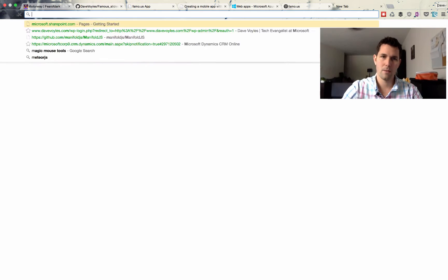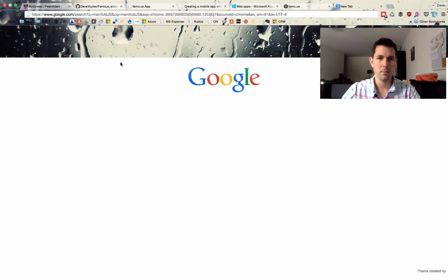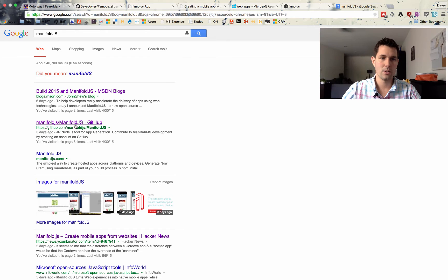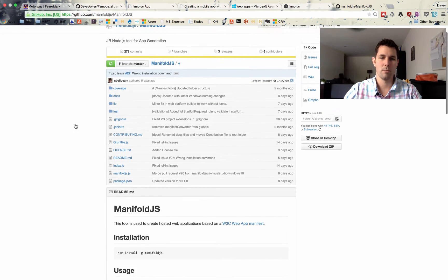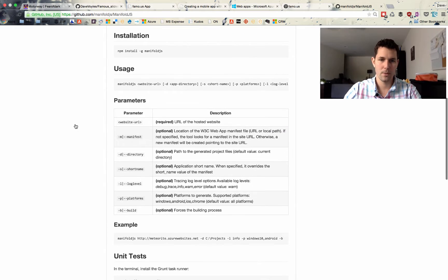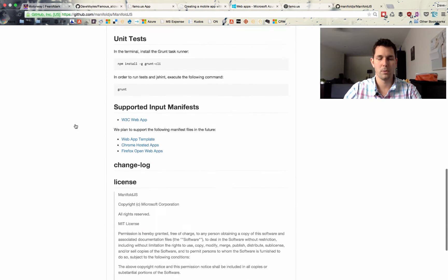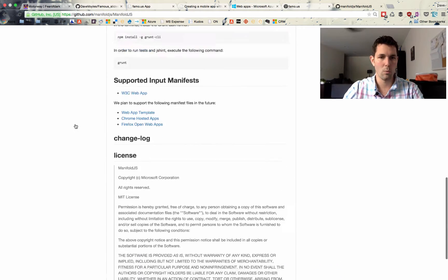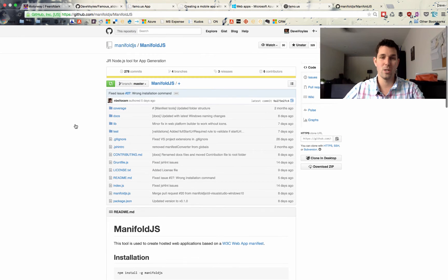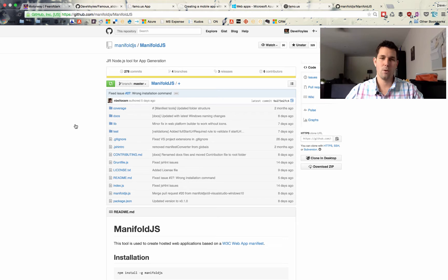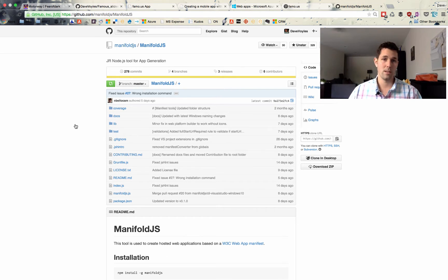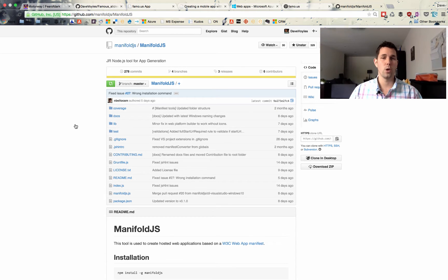So with Manifold, we can essentially take a website and wrap it into something that allows us to create a mobile application. So on platforms which natively support web applications such as Windows 10, Firefox OS, or Chrome, Manifold will generate a native package for each of those platforms. And for platforms that do not support these natively, such as iOS and Android, it'll actually create a Cordova application for us.